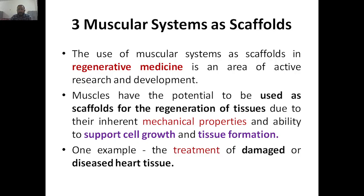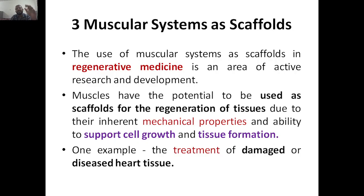The third topic is muscular systems as scaffolds in module 3. In module 3, there are two more major topics we are going to discuss: muscular system as scaffold and skeletal system as scaffold. Muscular systems — we are talking about the muscles which will act as scaffold.